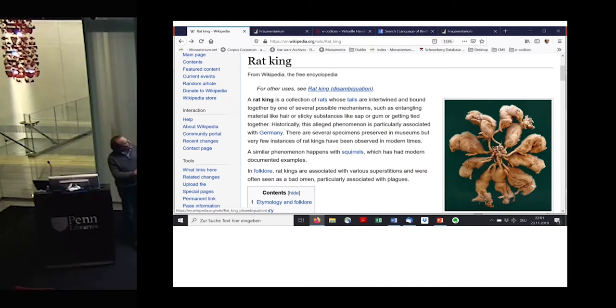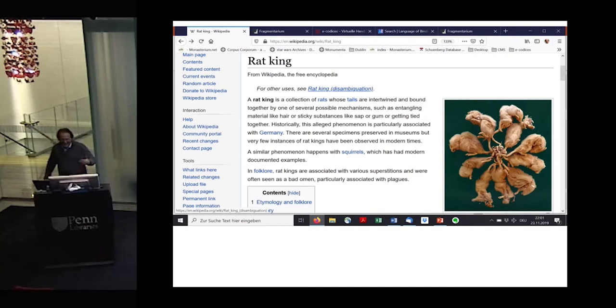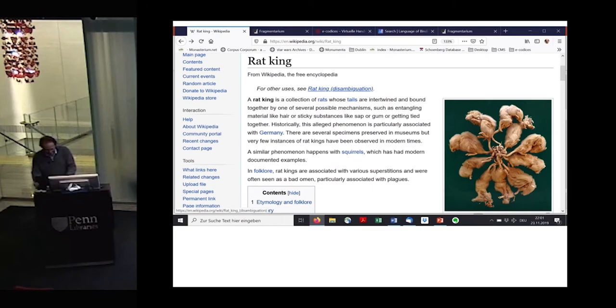We call this internally the Rat King project. The Rat King is a collection of rats whose tails are intertwined and bound together by one of several possible mechanisms. We are still at the beginning, but maybe in the future we'll have something like a GPS for manuscripts, or really an operational Rat King. Thank you very much.